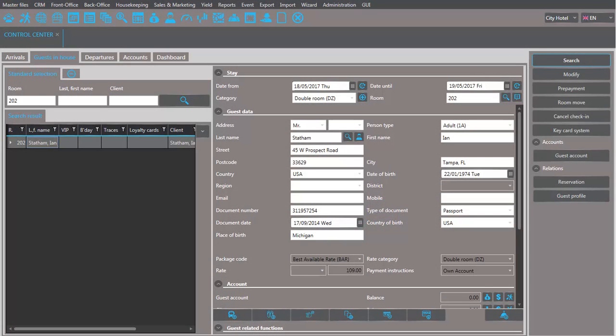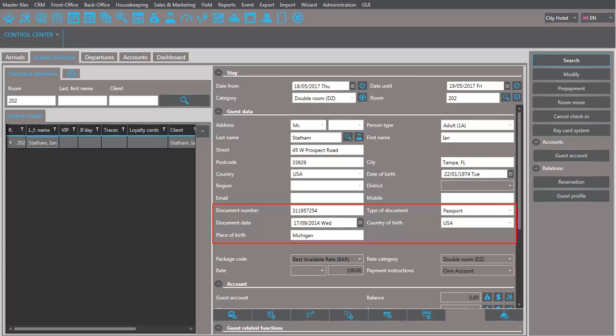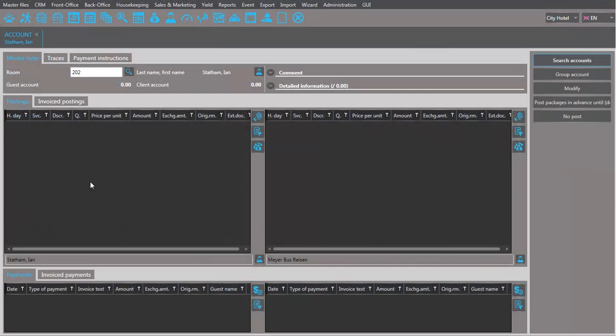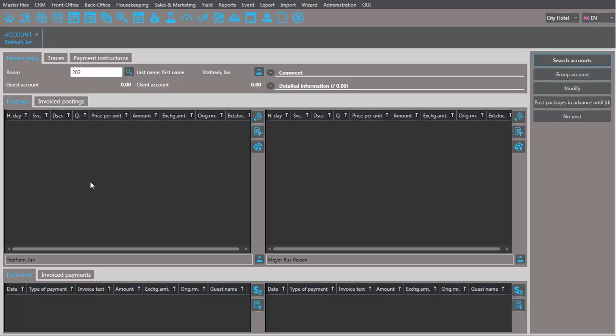Before you can exchange currency for a guest, you must ensure that the guest's passport or personal ID details are entered in the guest profile. Only if this information is entered, Seahot provides the currency exchange function in the guest account.